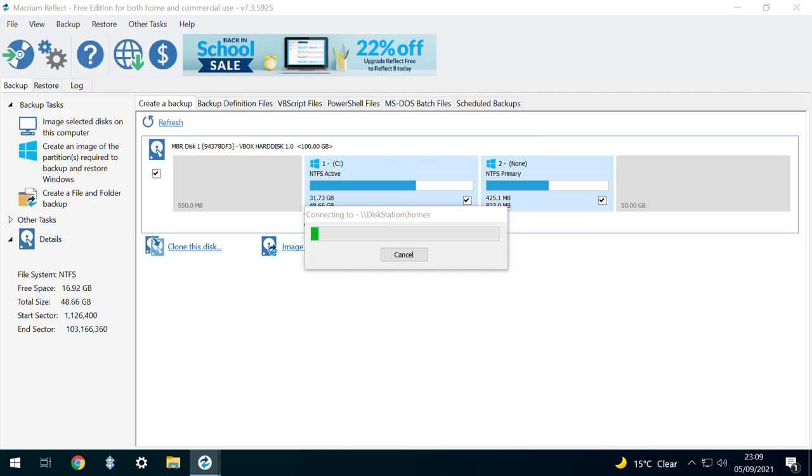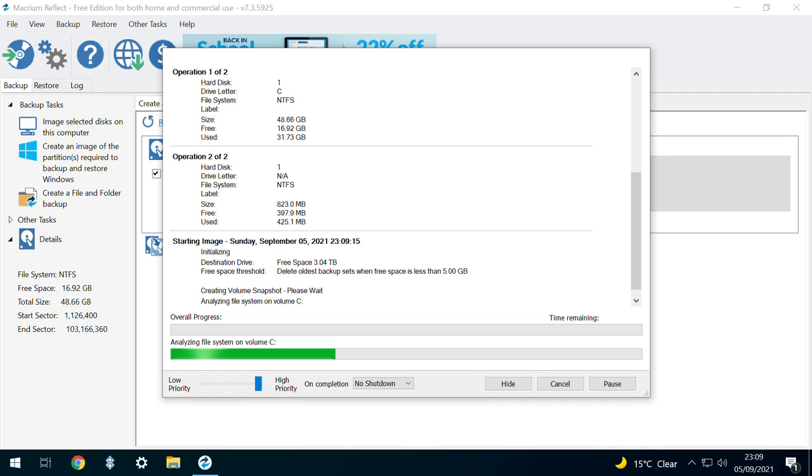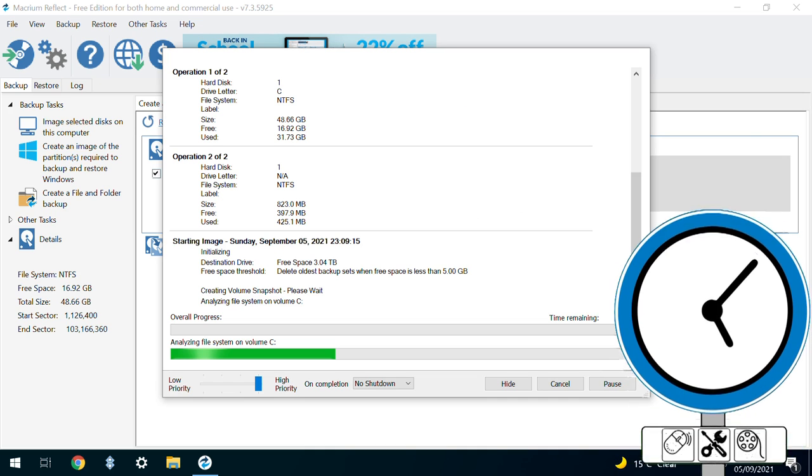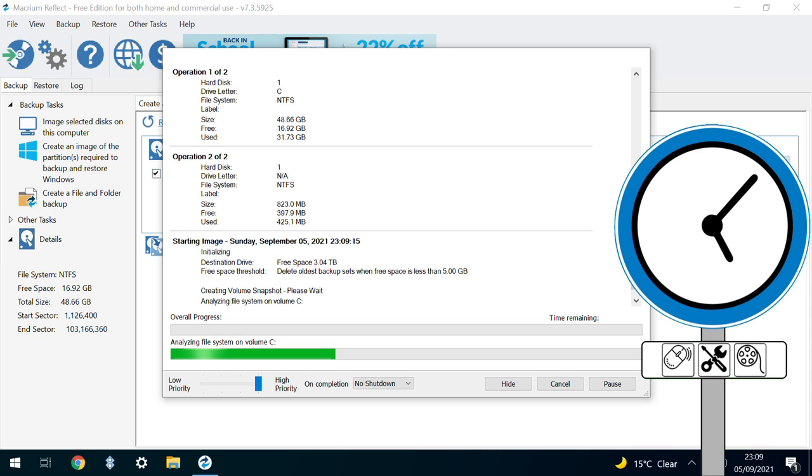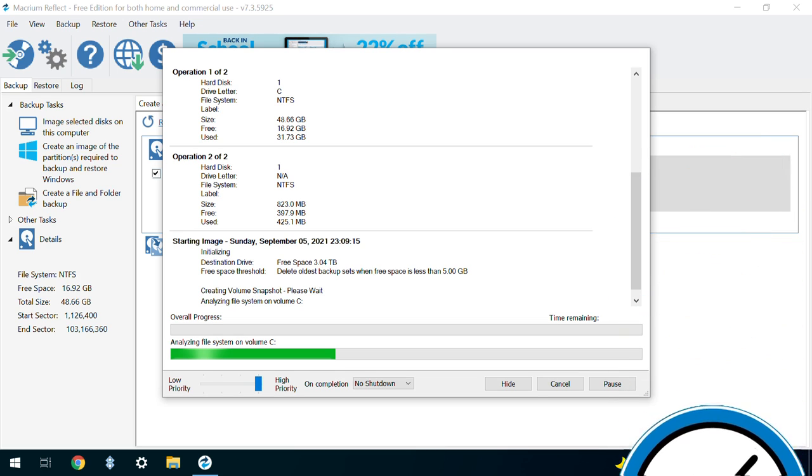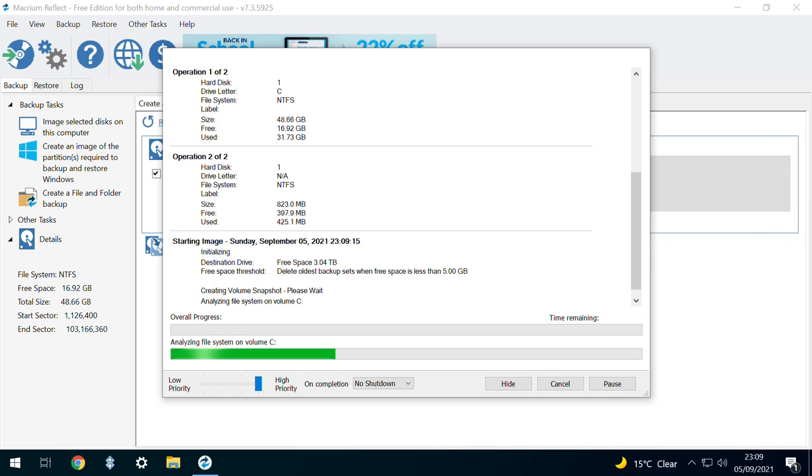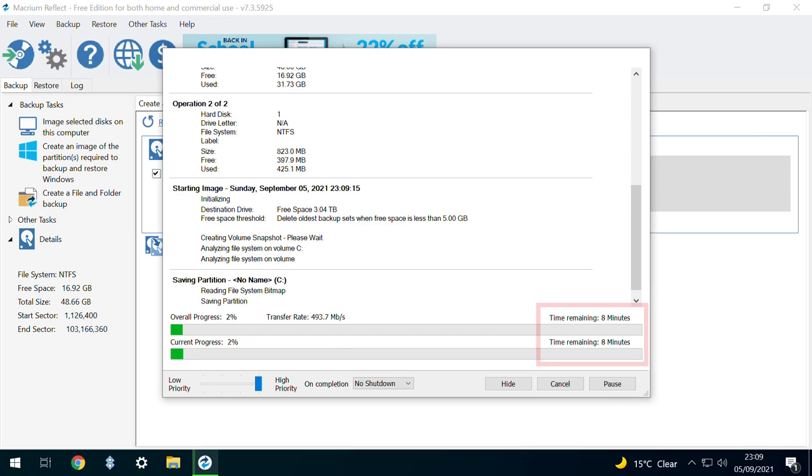With that, our backup job commences. This will be by far the most time-consuming part of the process, and you'll be able to take a significant break from the computer, allowing it to process in the background.